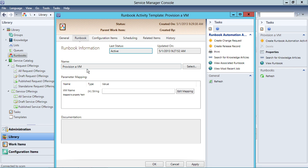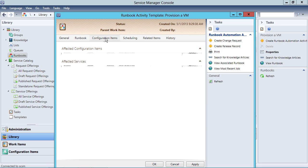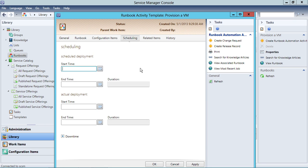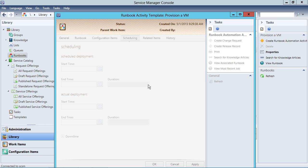The runbook we're looking at here is called Provision of VM, and I can put in values here if I want. I'm not going to put them in here because I want to populate them as part of the service and request offering. There are configuration items, some scheduling settings for when it's going to get scheduled, whether or not it's going to involve downtime, as well as related items. All I want to do here is link that runbook and check the box so that we execute the runbook whenever we invoke the template.